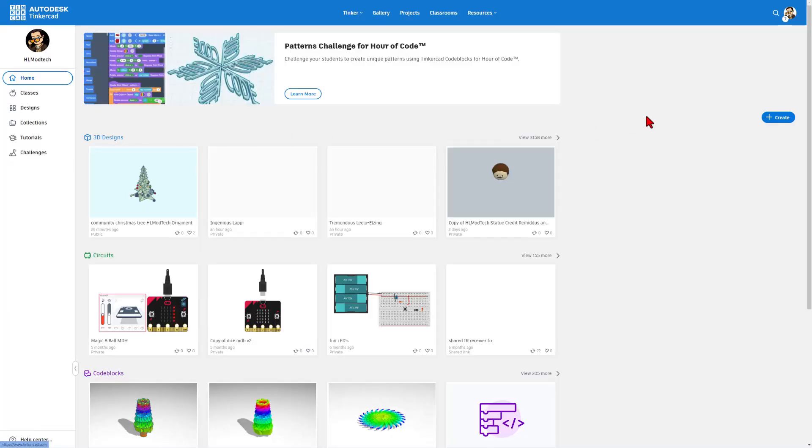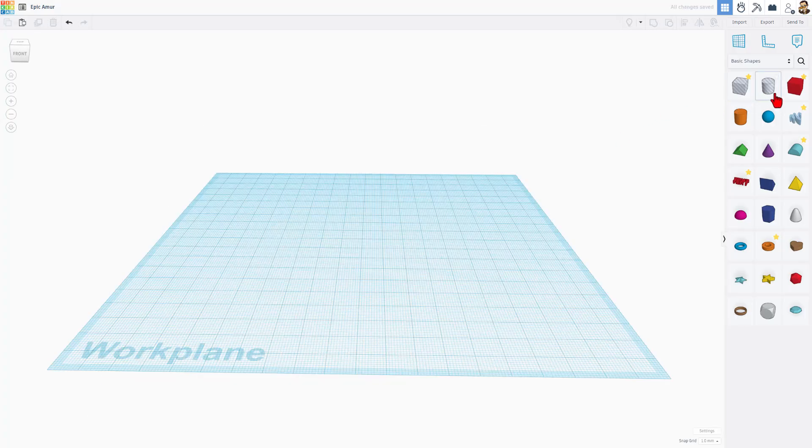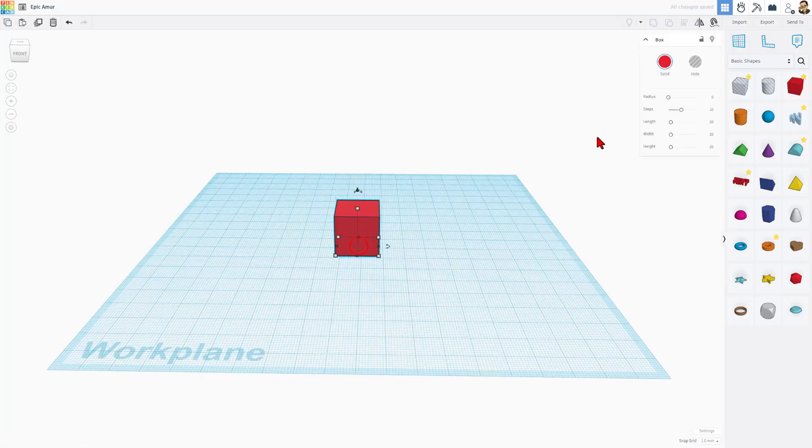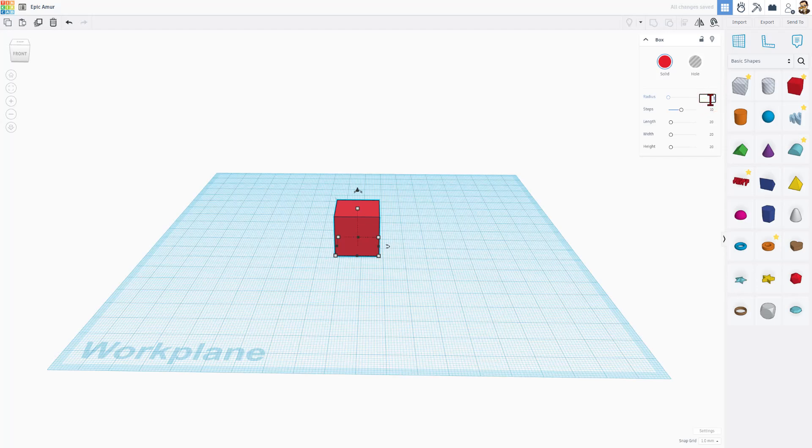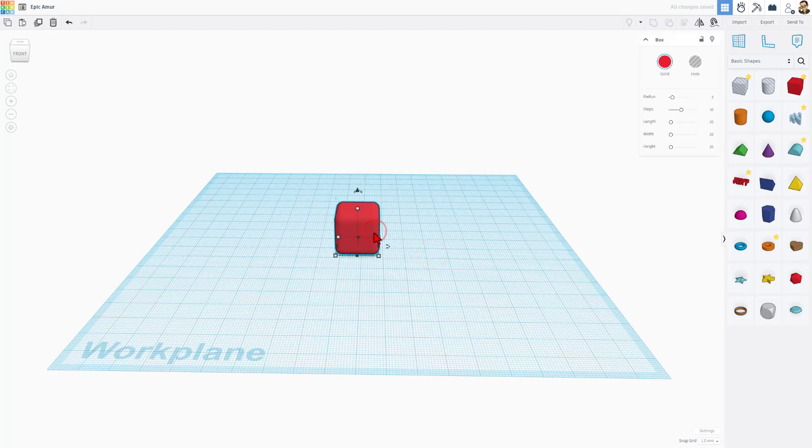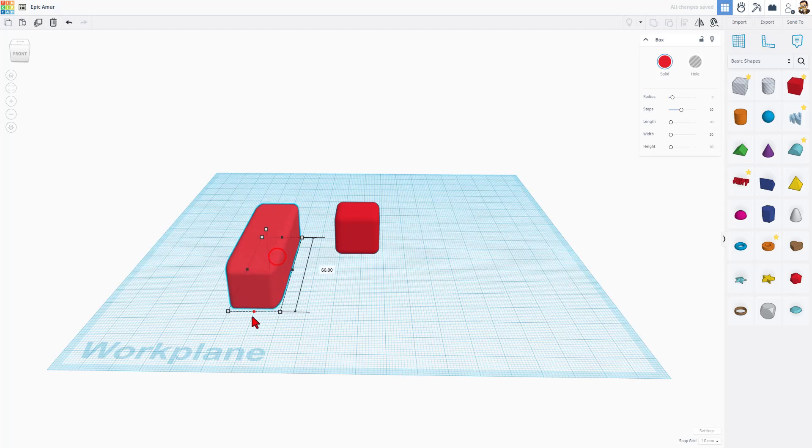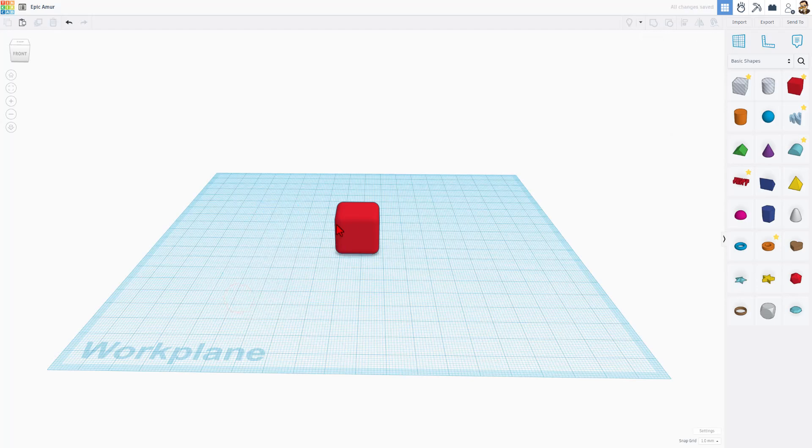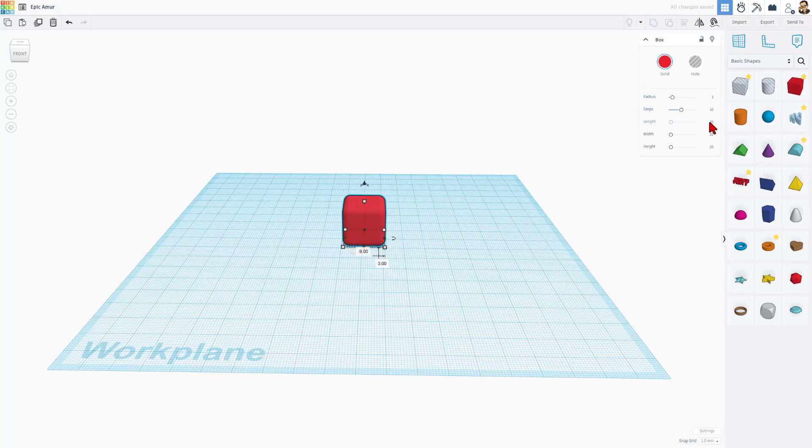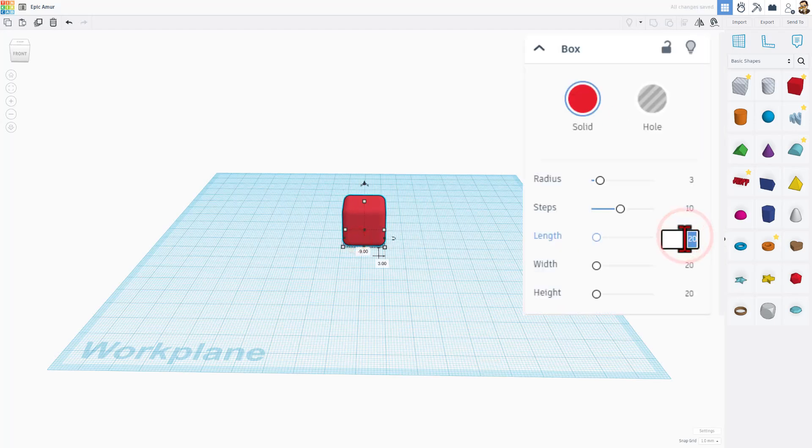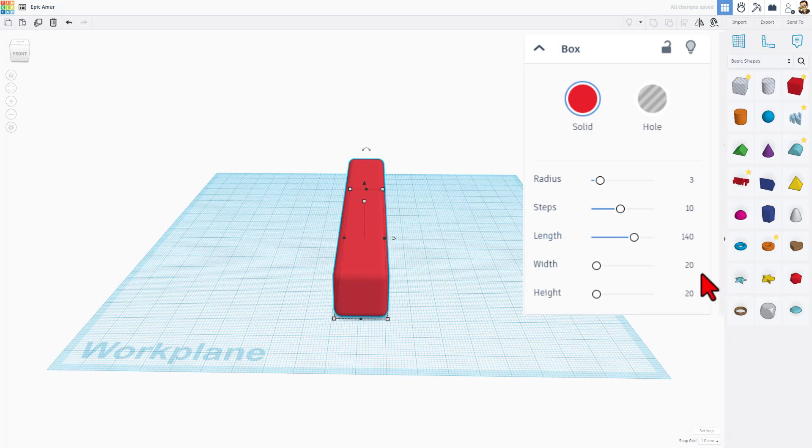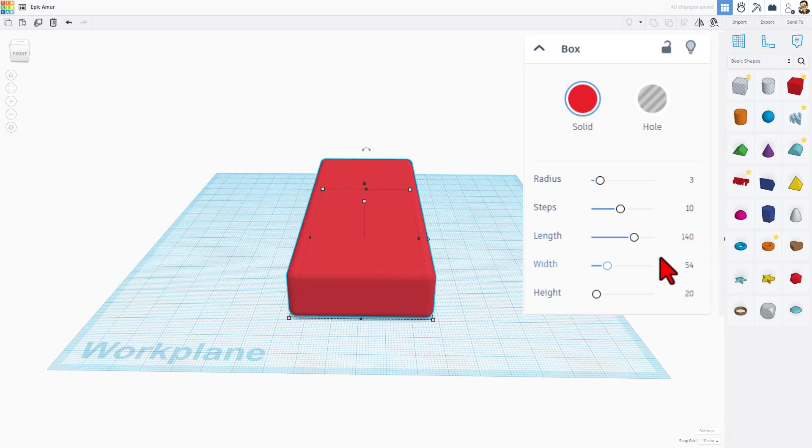We're going to build in Tinkercad and create a brand new 3D design. We're going to build this with the cube and I do want to emphasize we're going to type in the parameters. If we put a 3 here for radius, notice it gives us that awesome radius. Remember that length was 140, the width was 54, and the height was 35, and press Enter.